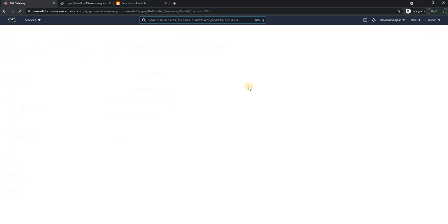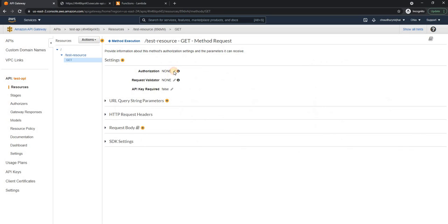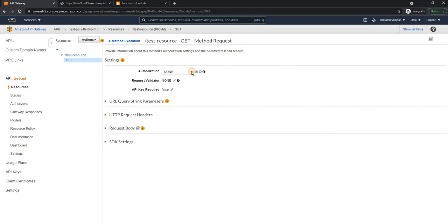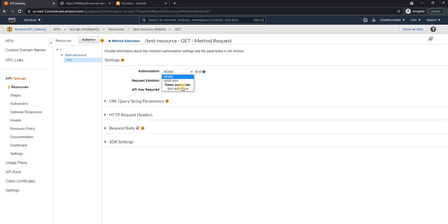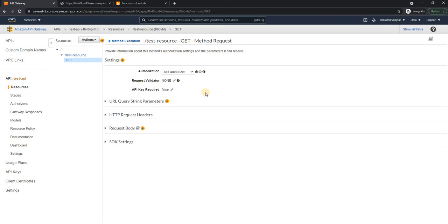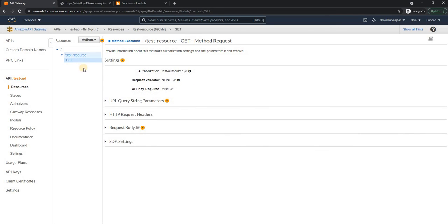Let me just refresh this page. Let's try it again. Yeah, so test authorizer is showing up. So I'm going to select it and save it.